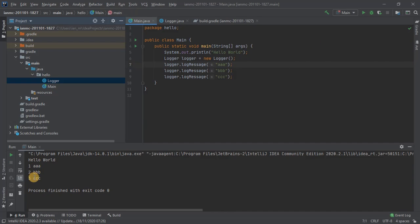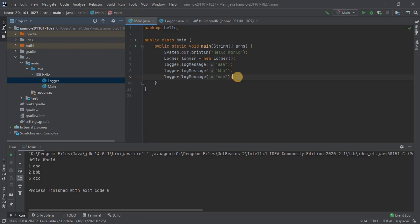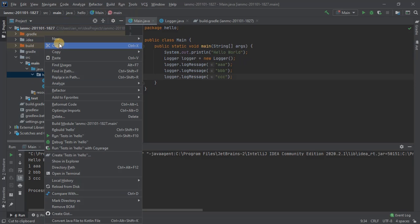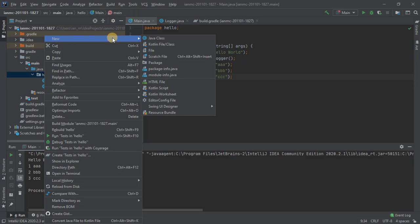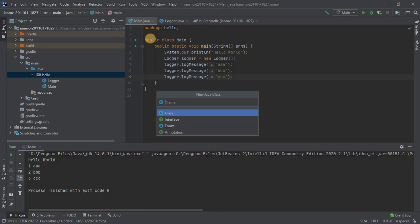There we go, one two three ABC. So for a race condition, this occurs when you have multiple threads accessing the same data. So what I need to do to demonstrate this is I need to create a couple of threads that are both accessing the logger. To do this, I'll create a runnable class. This is going to run one of my threads.